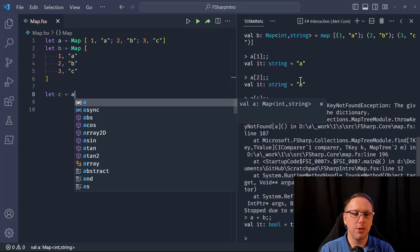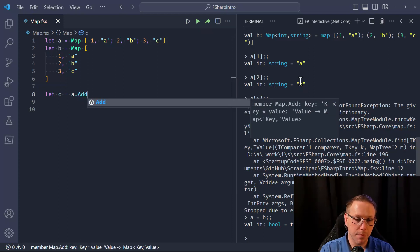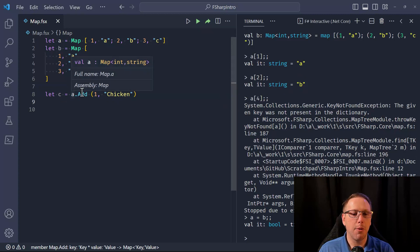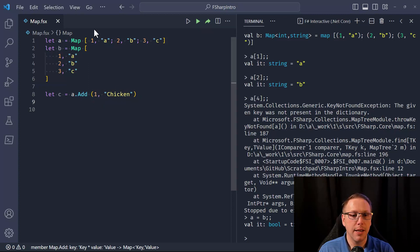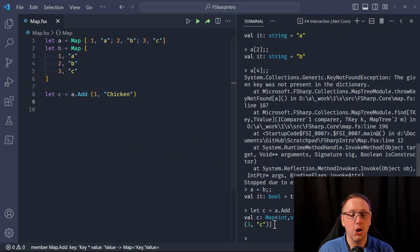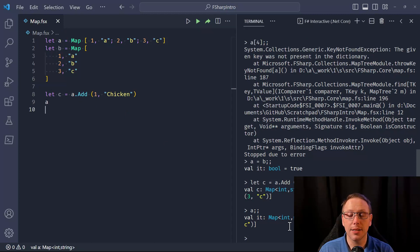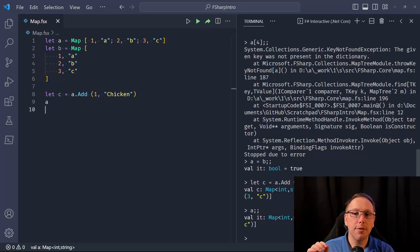If you have map 'a' and you really want to add something to it, you can say 'Map.add' with a key of 1 and a value of 'chicken'. Note that key 1 is going to collide with a key already in the 'a' map. What happens is you get a new map back — 'c' is a new map with key 1/'chicken', key 2/'b', key 3/'c'. And 'a' still exists, it has not been mutated.